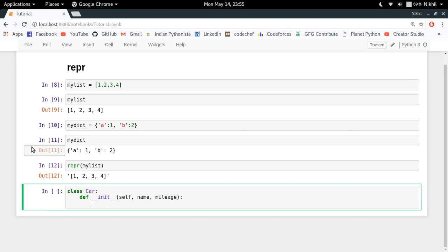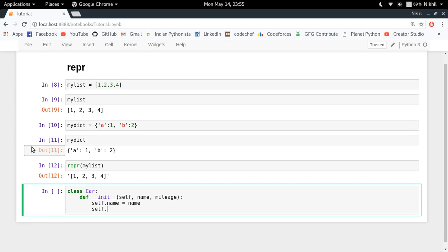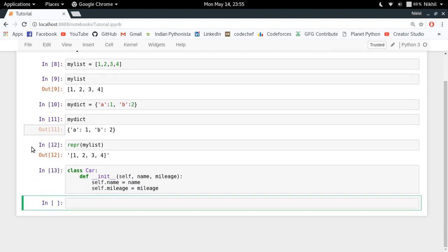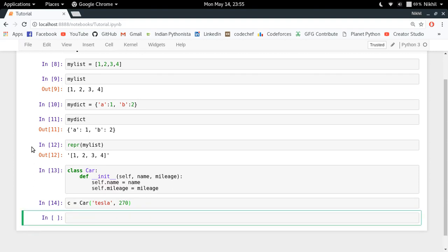when any car object is made. So I will define self.name equal to name, self.mileage equal to mileage. That's it. So let me define this class function and now let me define a car object by passing something like Tesla, 270. So now this is my car object and now let me just try to